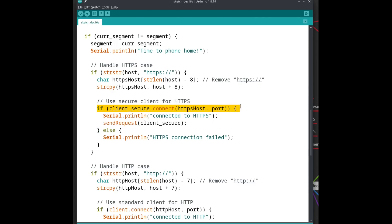We try to connect to it, and if that succeeds, log that and do the actual request to the server.